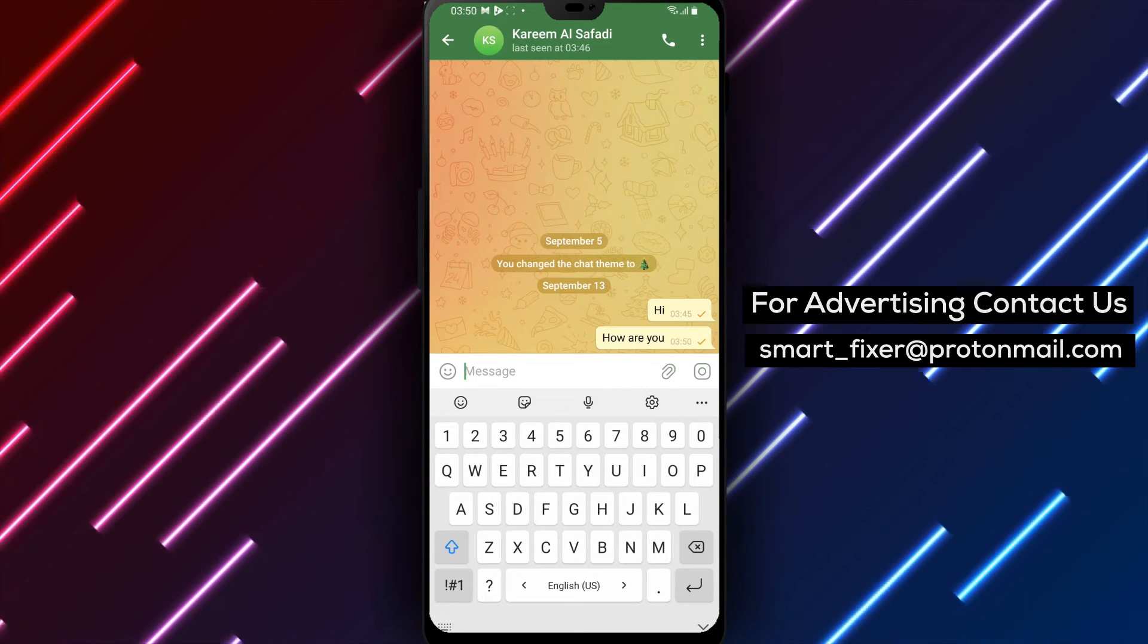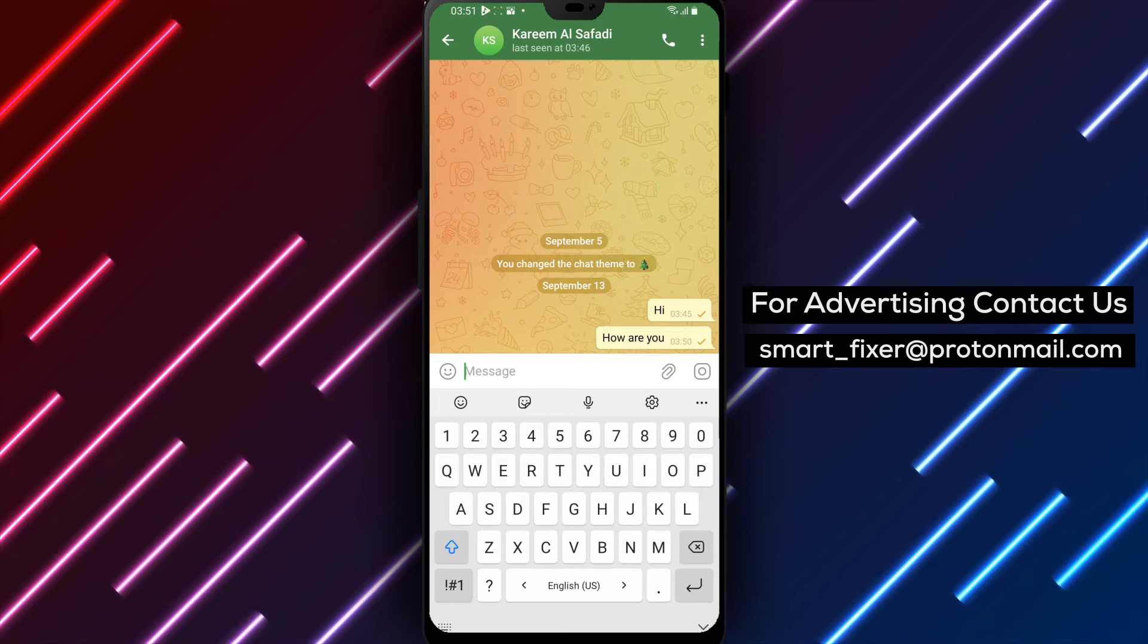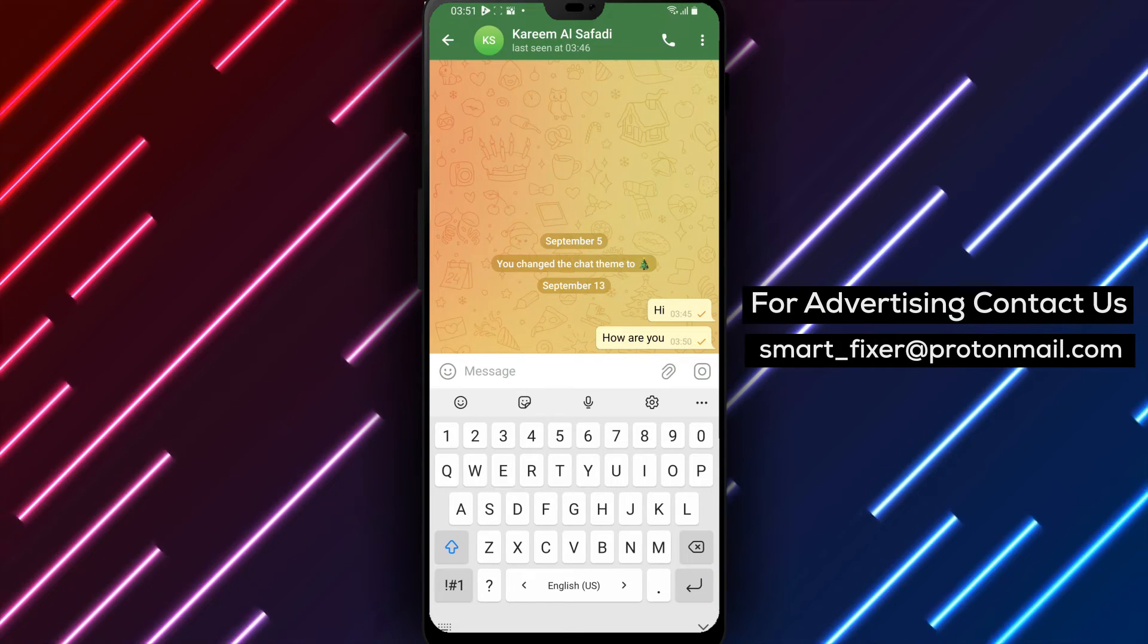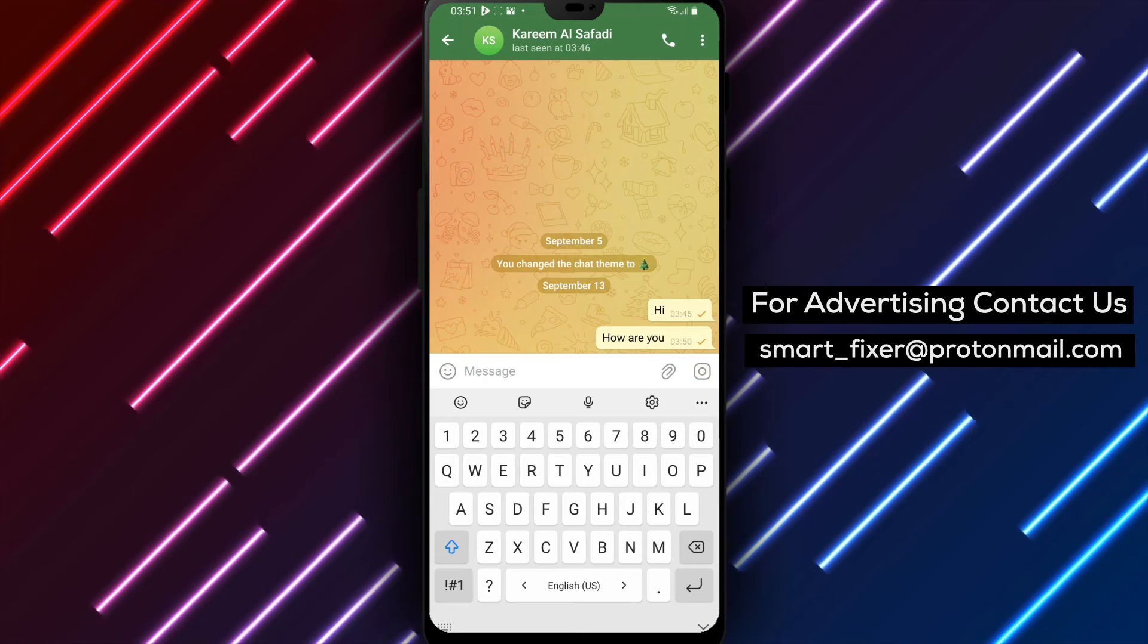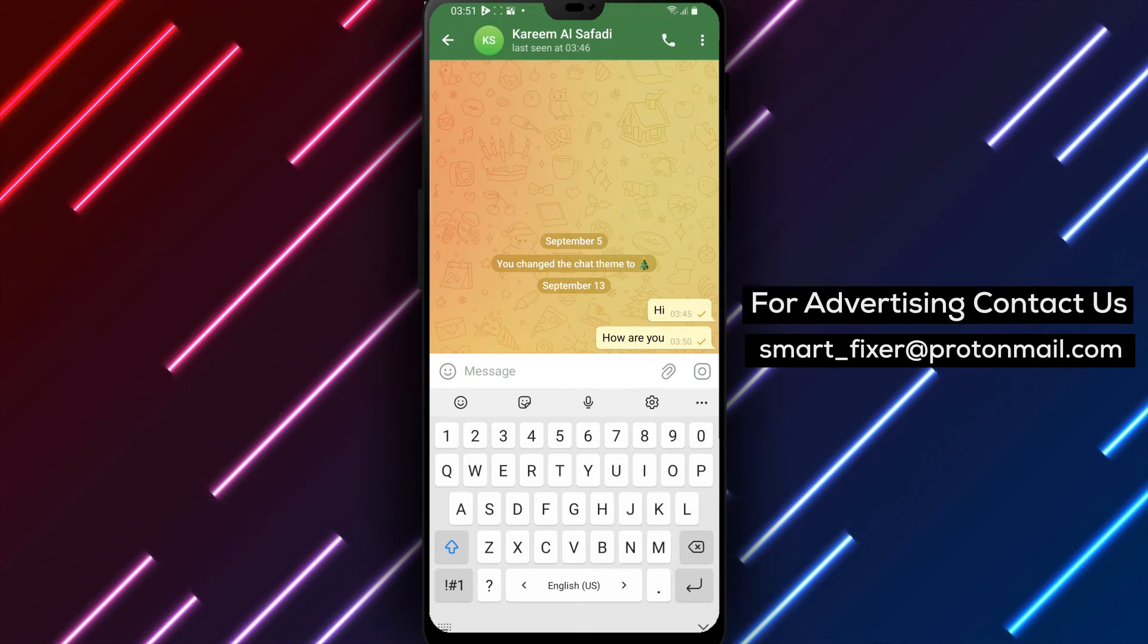And there you have it. By following these simple steps, you can effortlessly hide a part of your message in Telegram, making your chats more intriguing and engaging.